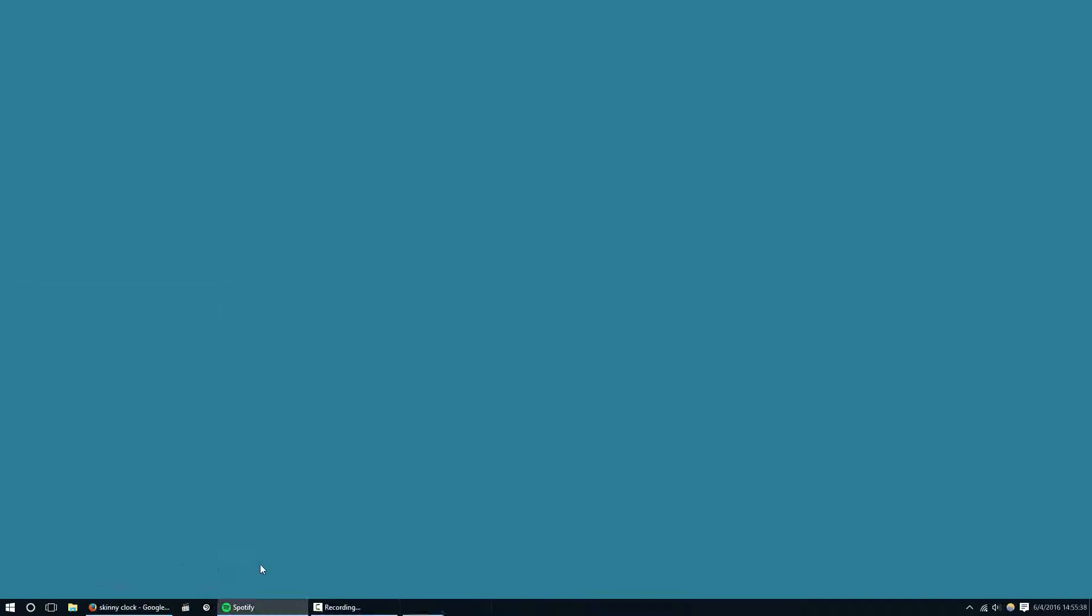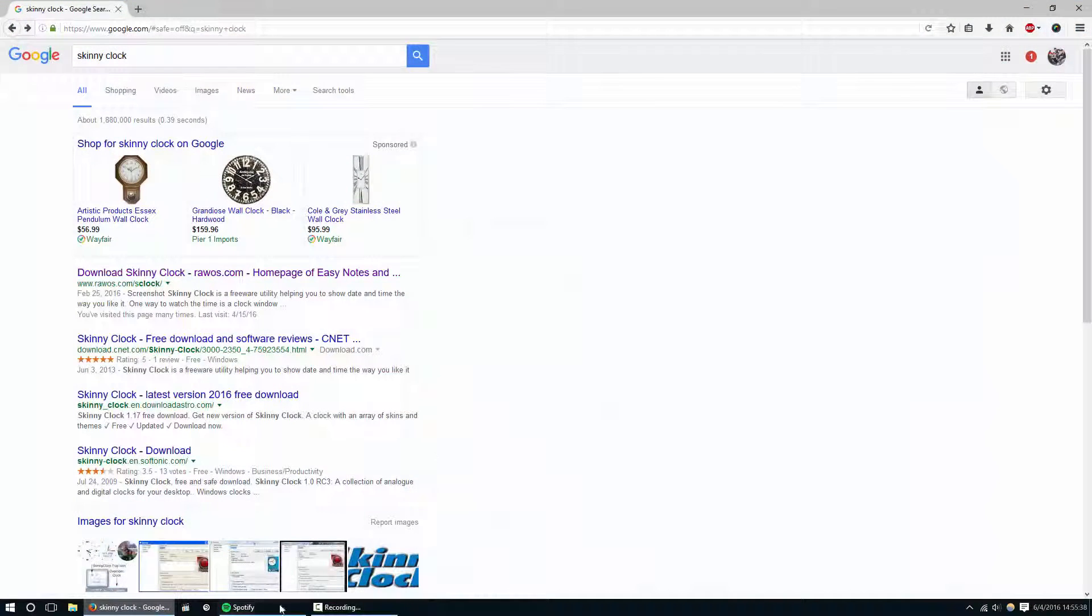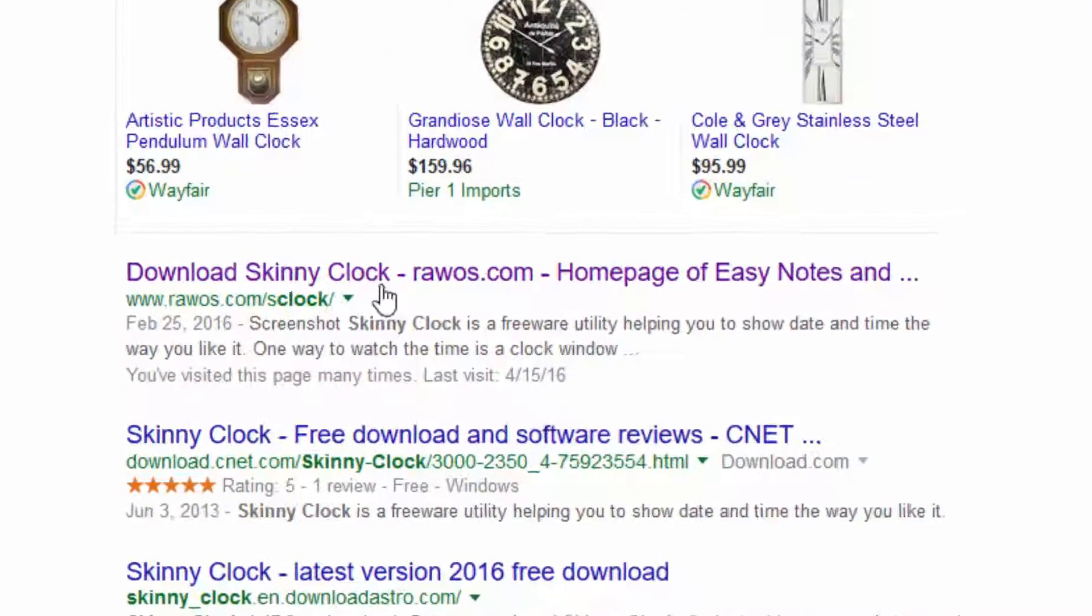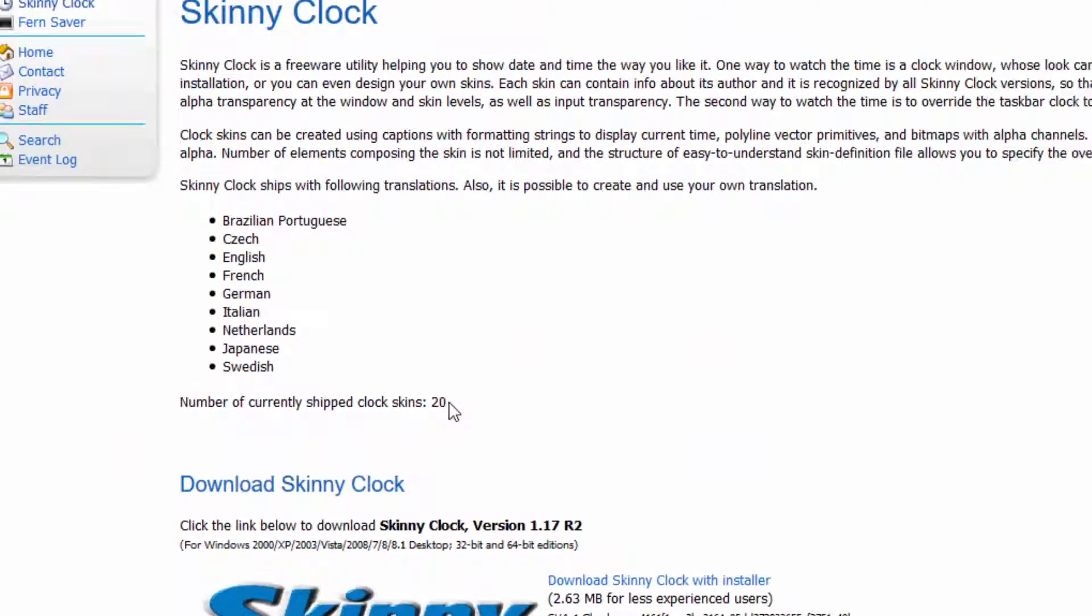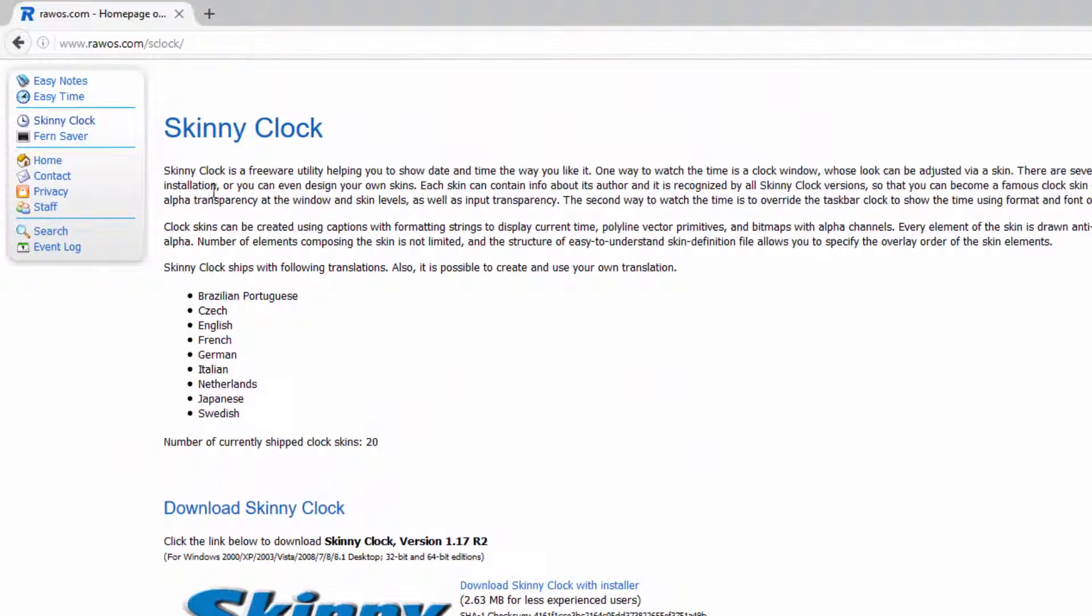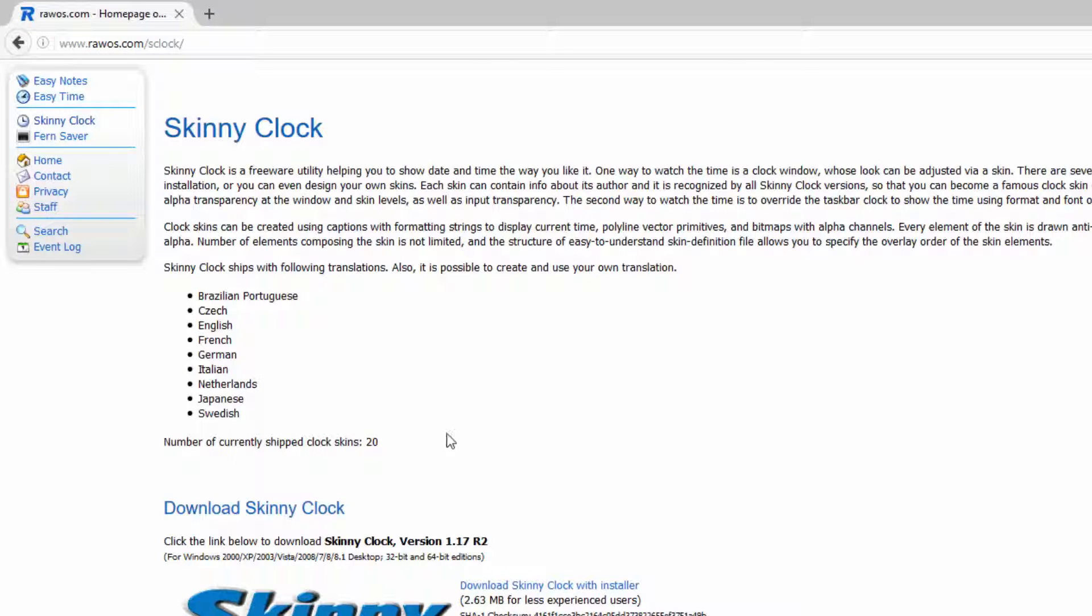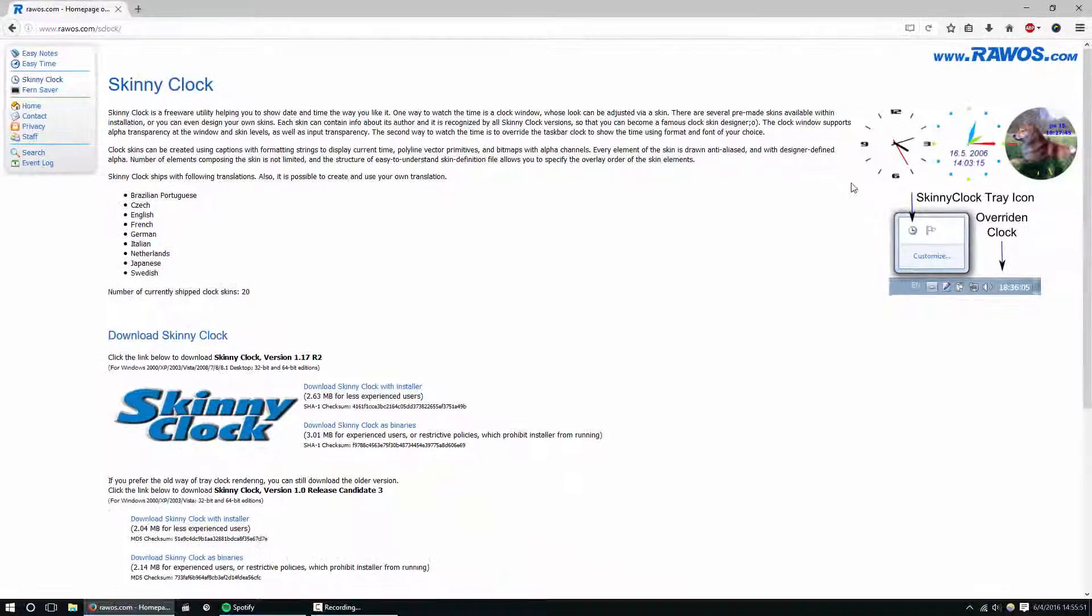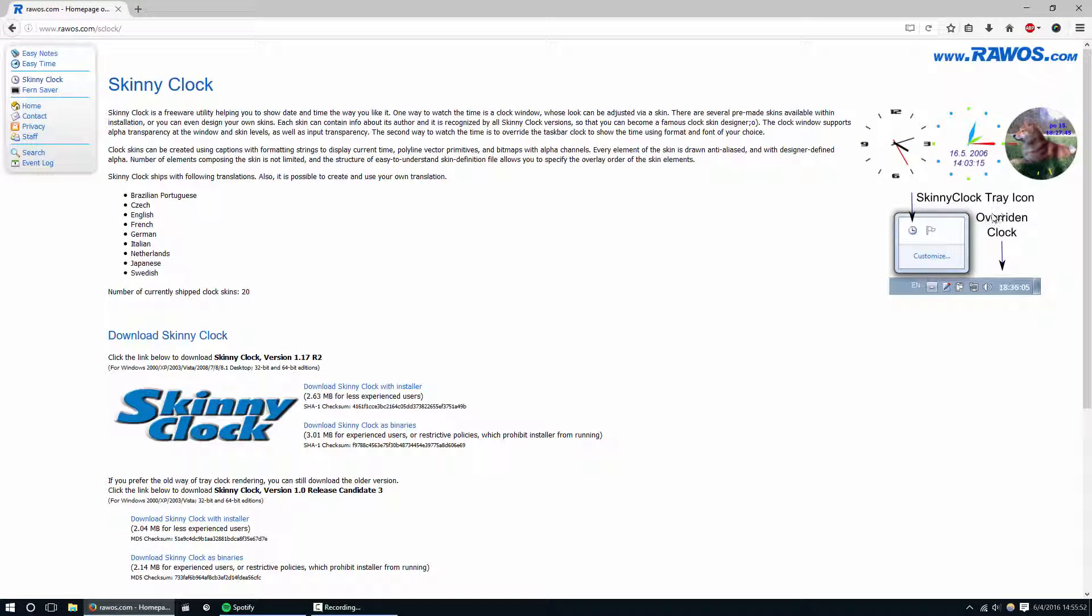The first result should be from raw OS. It's essentially a little widget clock software, but it also has this little nifty option for you to overwrite your system clock. So to do that, go ahead and just run the installer.